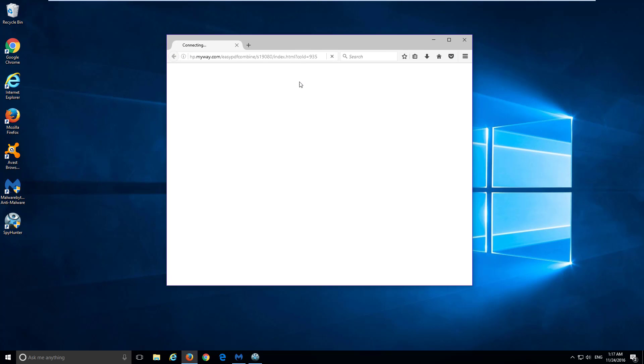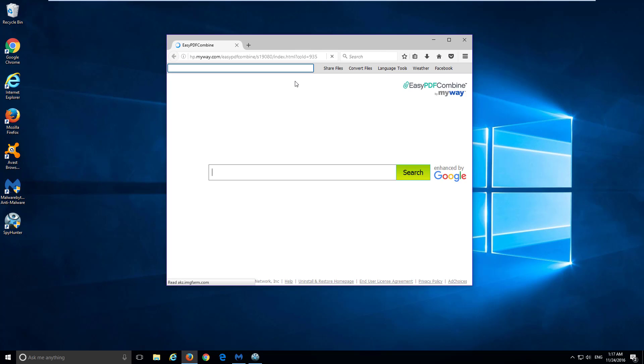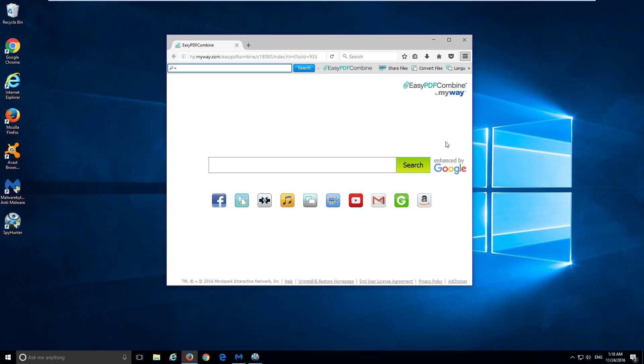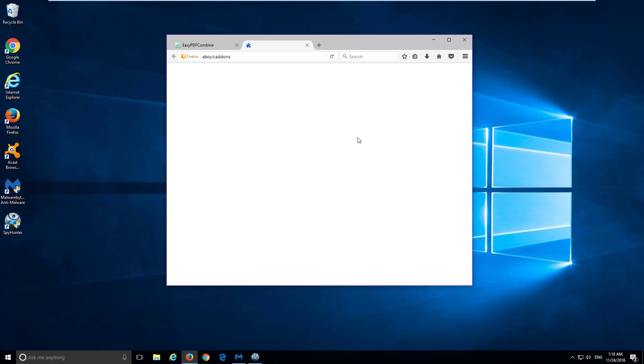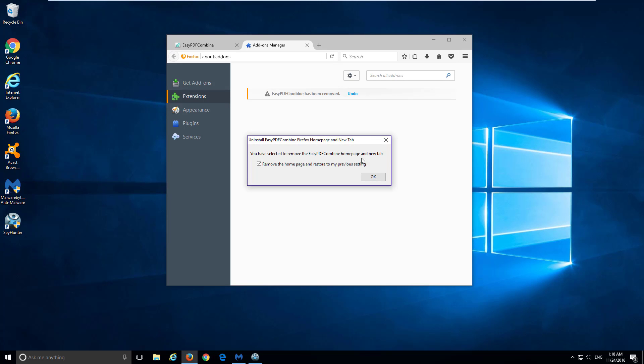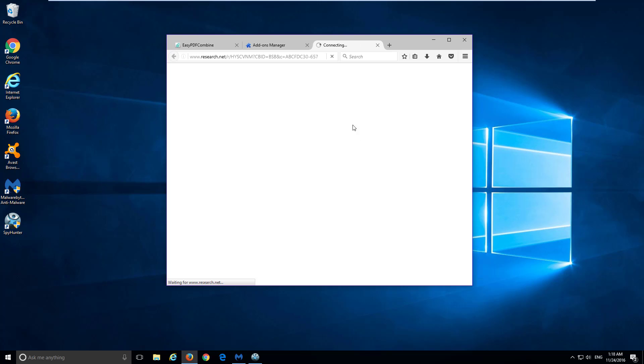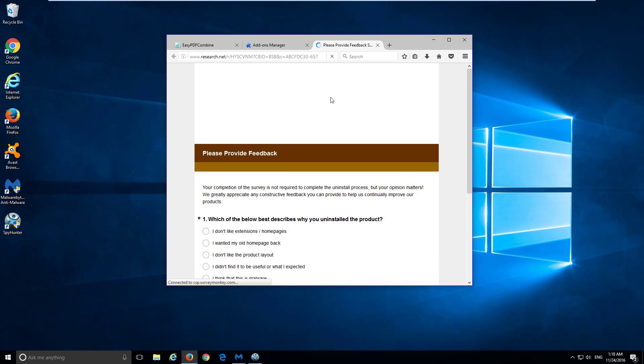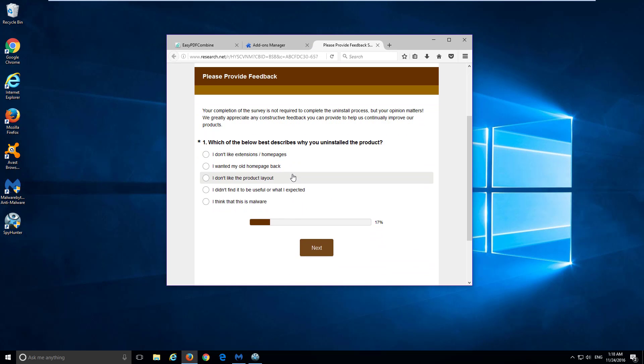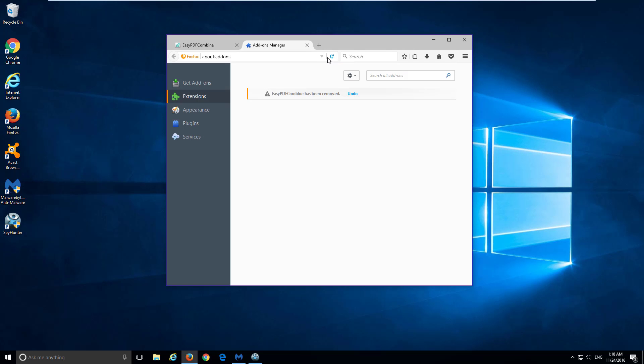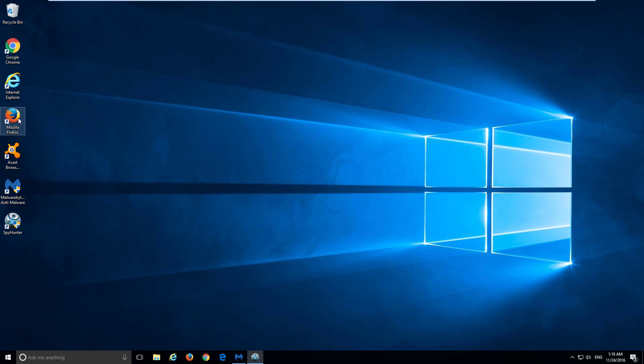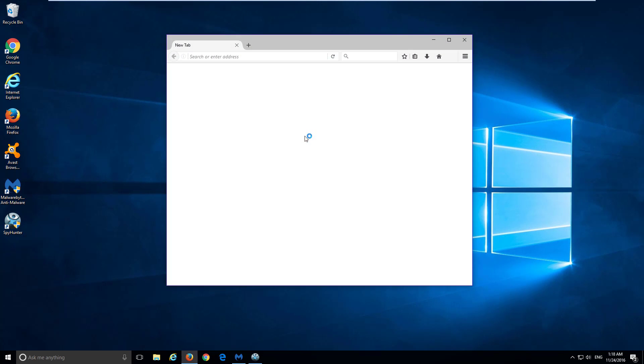In Mozilla Firefox, go to Menu, Add-ons, on the Extensions tab remove EasyPDF Combine by clicking on the Remove button. Restart Firefox to make sure changes take effect.